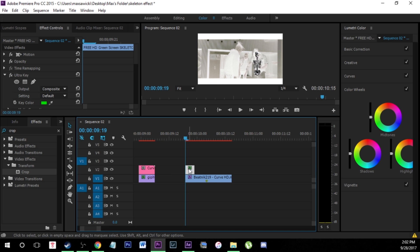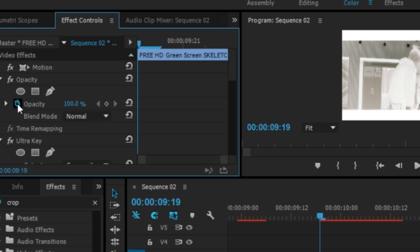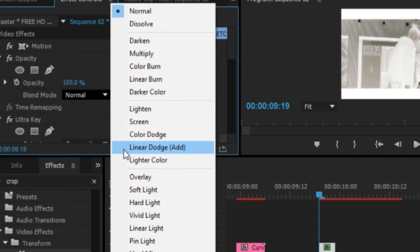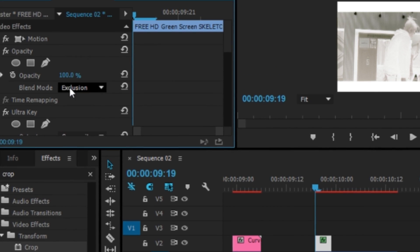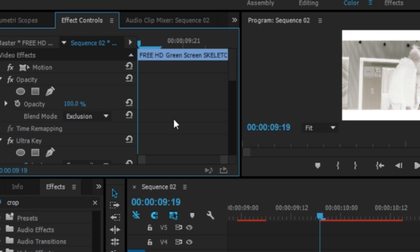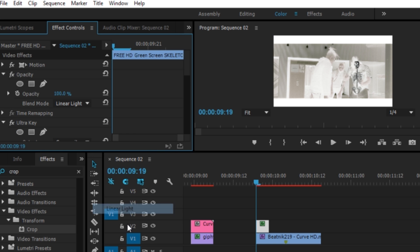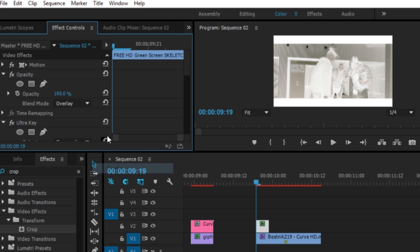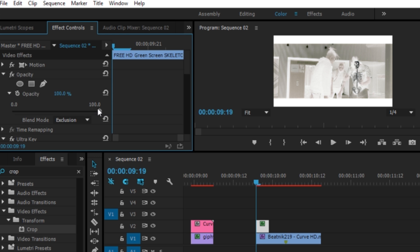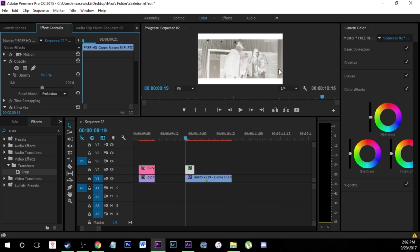Now we're going to start blending this with our actual footage. Click on your green screen skeleton clip, come to Opacity, click the drop-down arrow, and go to Blend Mode. We're going to make this Exclusion. You can play around with whatever blend mode you like — Soft Light, Overlay — it all gives a different look. I'm going to use Exclusion because I think it looks best.